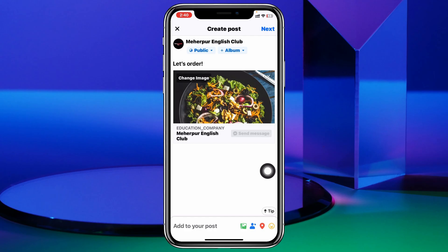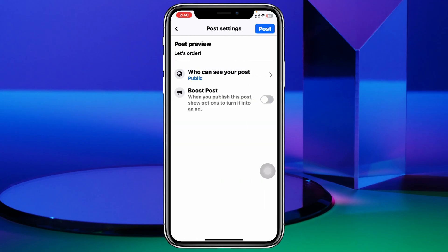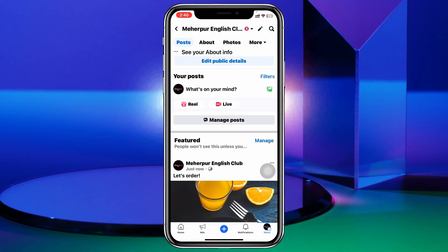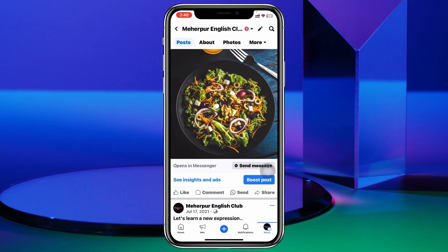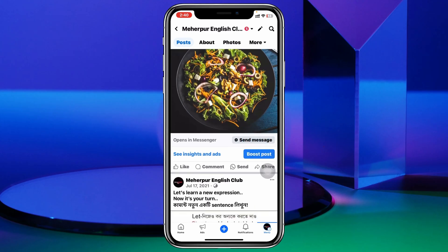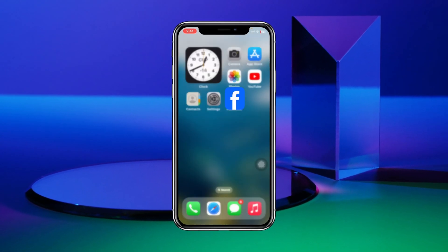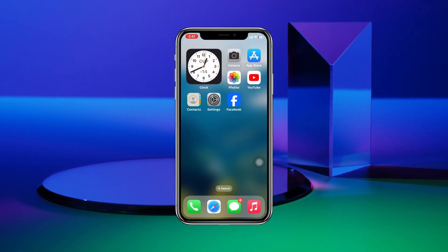Once it gets selected, go ahead and tap on Next, and tap on Post right here. And boom — your send messages option has been added. Now people can directly text you right from here.